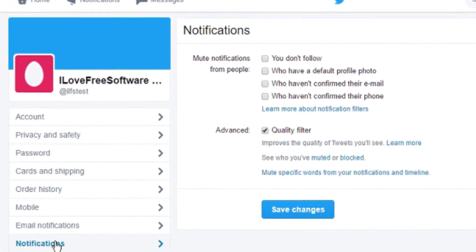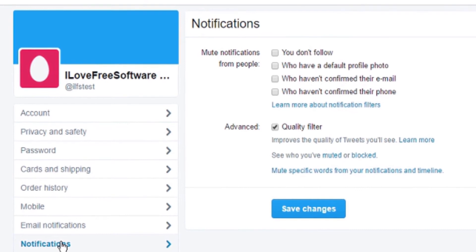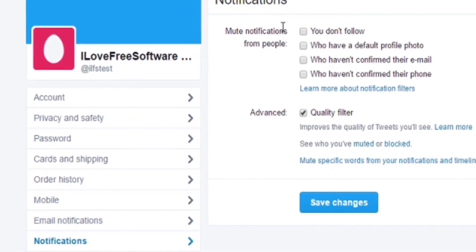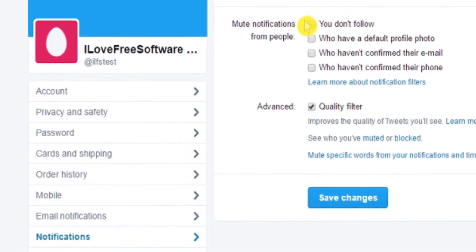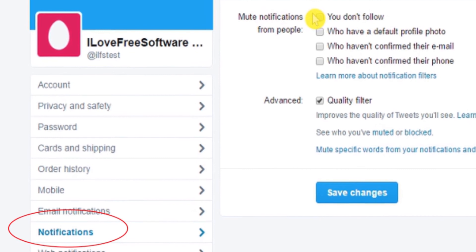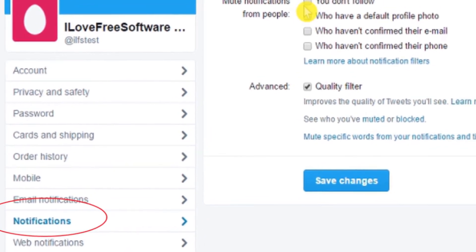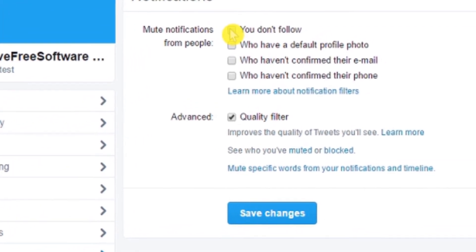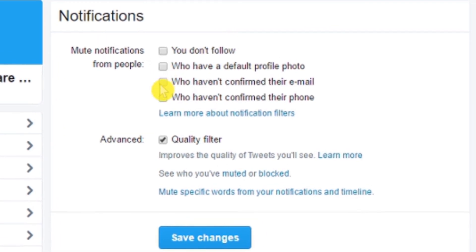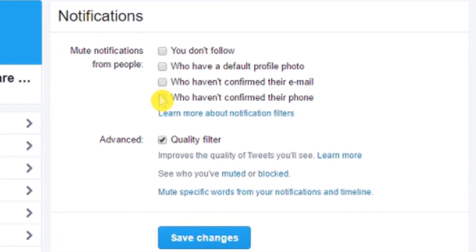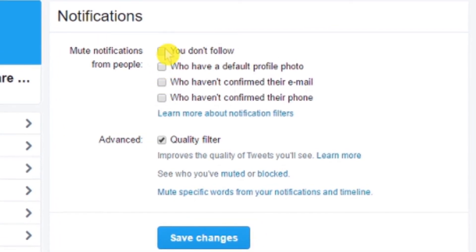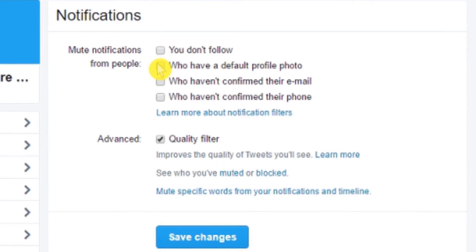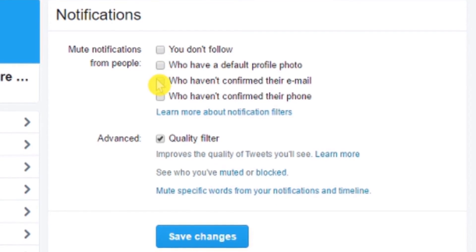You will be redirected to the account settings page. Now look for the notification option on the left side of the screen and click on it to expand. On the right side of the screen you will see the expanded notification tab with 'Mute notifications from people' as the first option.